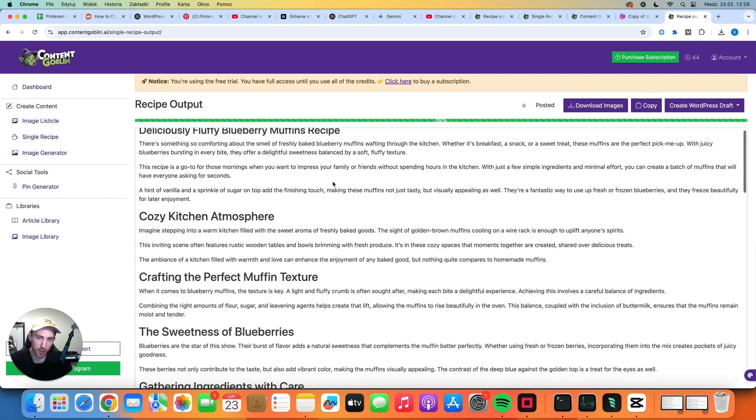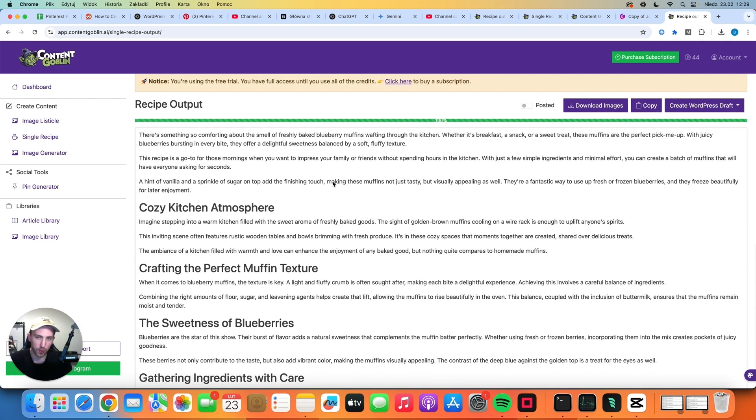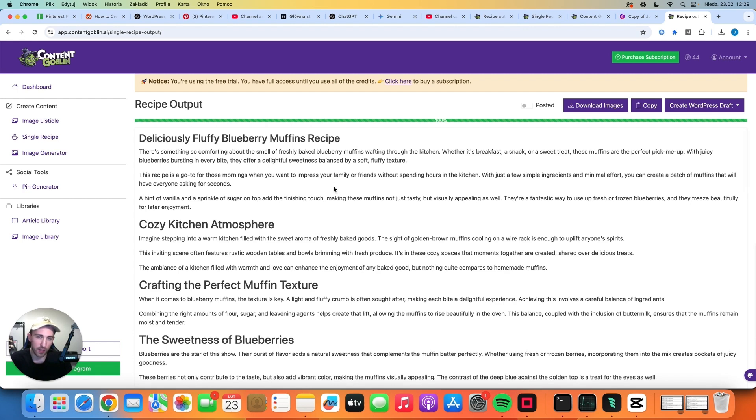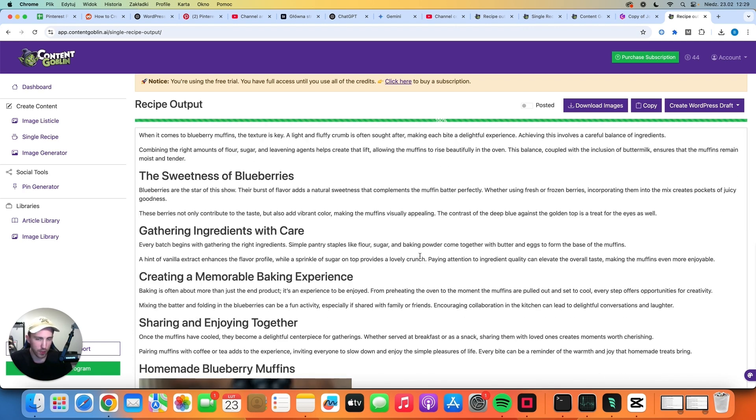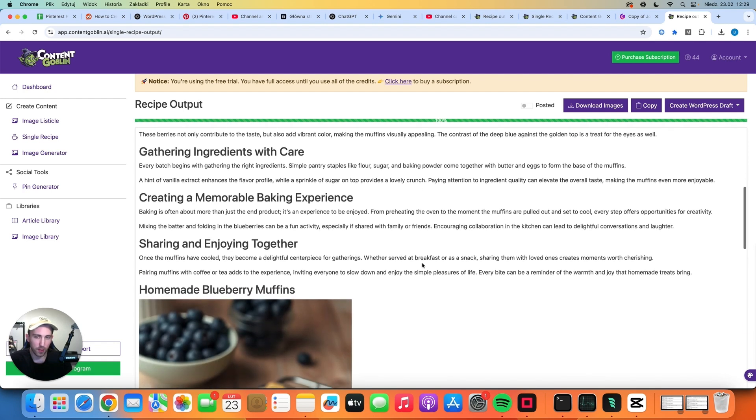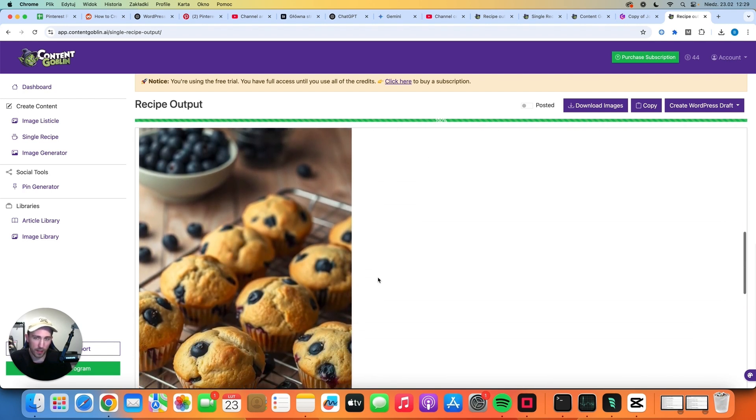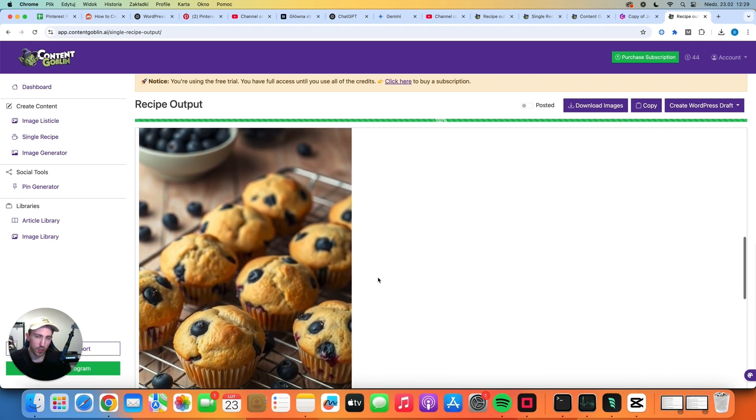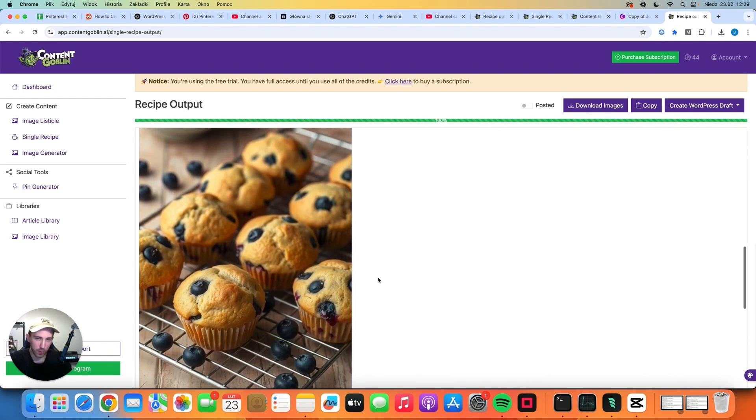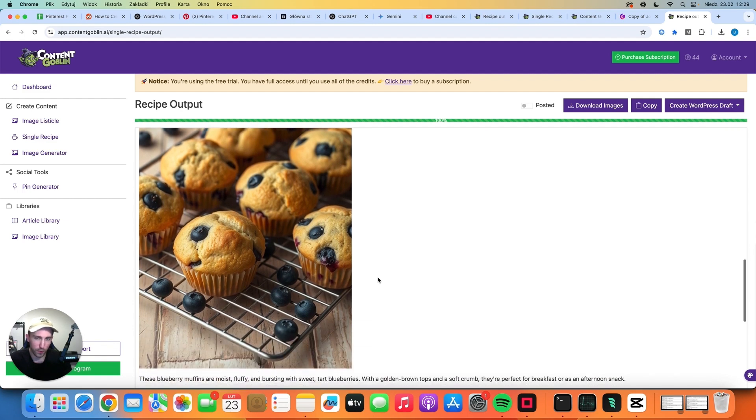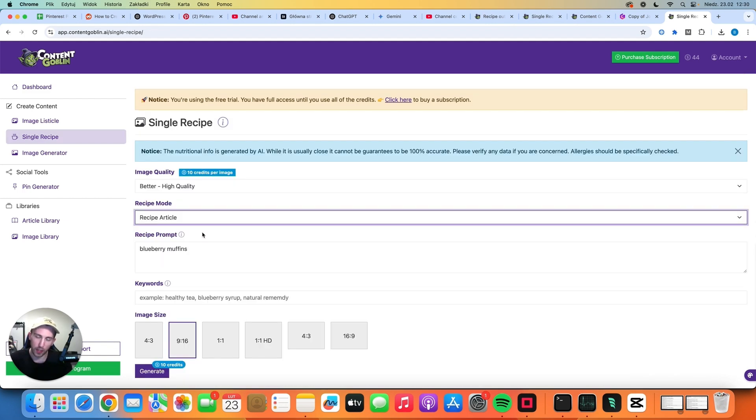So here's my suggestion to the owners of that software. You could at least give the option to include the image at the top not at the bottom. But considering the fact that it took only one credit and for $29 which is the cheapest plan we could potentially generate almost 3000 articles just like that, that's actually not a bad deal.